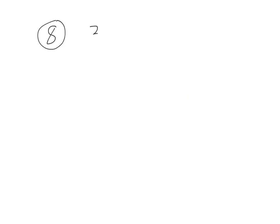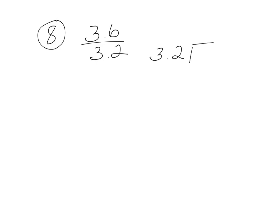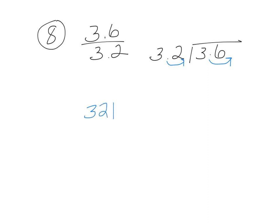Number 8. We have 3.6 divided by 3.2, so we're going to do 3.2 goes into 3.6. We need to get rid of our decimal, so let's move it over once here and once here.